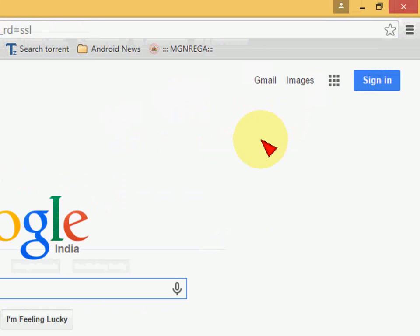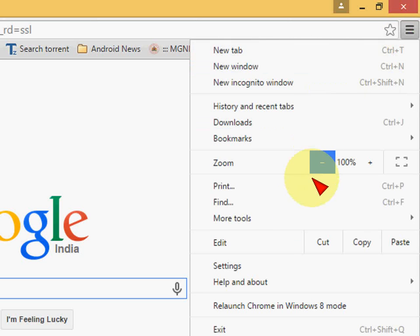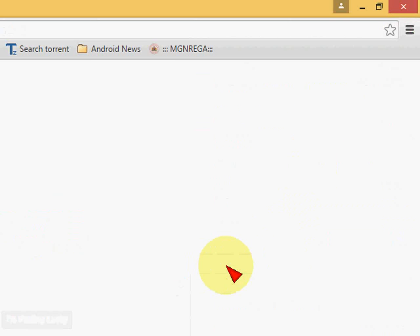Just open the Chrome browser and tap on the three-line settings. Here you can see the settings. Just tap on settings.